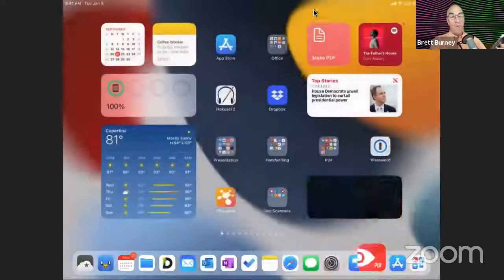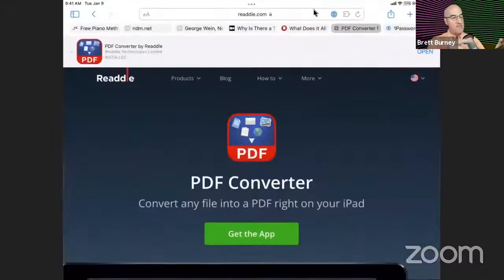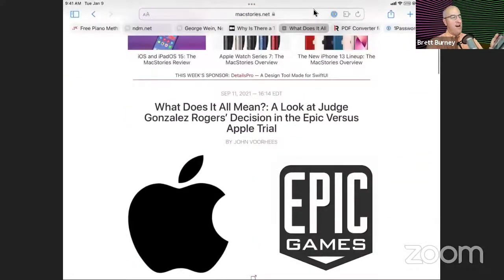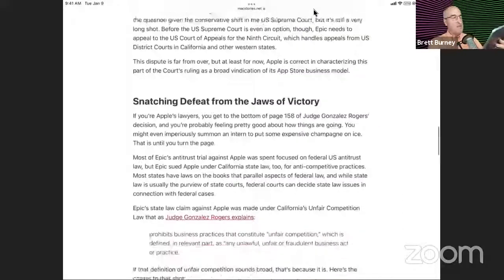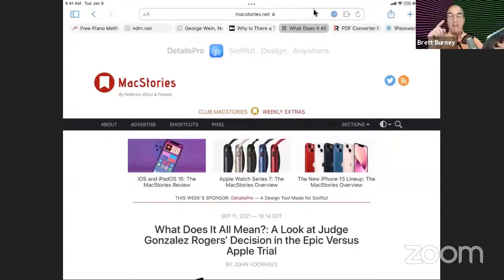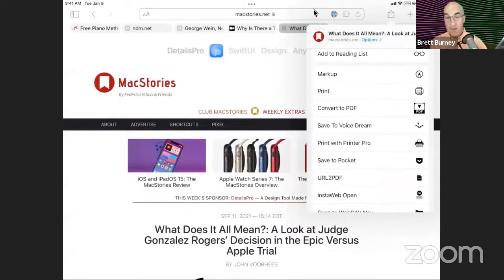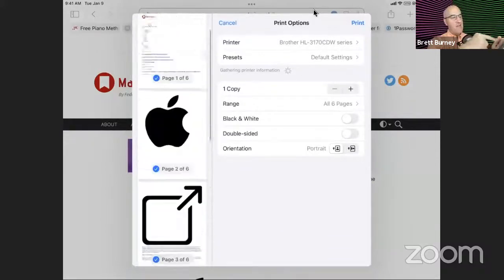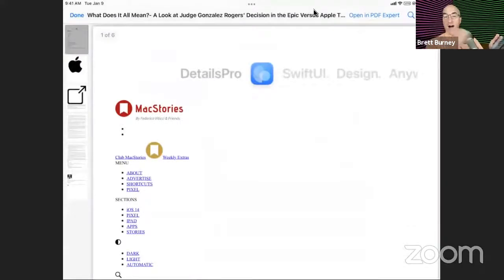Let me show you quickly how to do it from a web browser. If I open up Safari and find an article — this is John Voorhees at Mac Stories, who did a great article on the Apple versus Epic decision — I want to save it for research. In the web browser, I'll tap the share button — the square with the arrow pointing out. If I scroll down, I have the print option. Remember, this is print to PDF. If I tap print, I get a similar dialog box, and I simply take my finger and my thumb, put it on the print preview, spread it apart, and voilà — I've got a PDF.